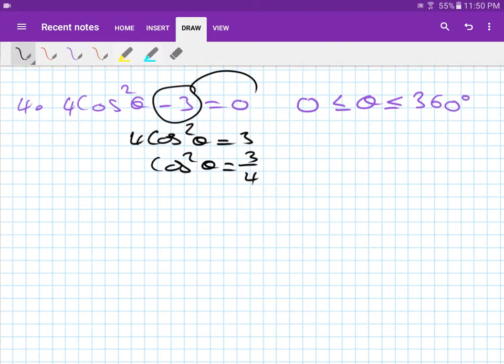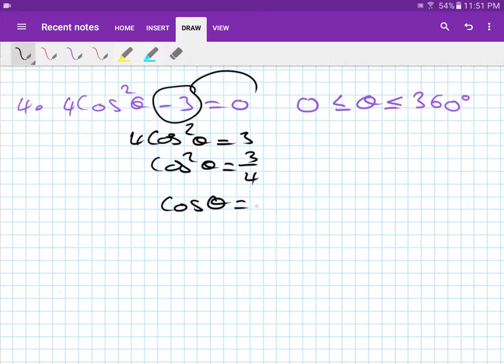So cos²(θ) = 3/4. Then square root both sides — remember, every time you square root, you get a plus and a minus. So cos(θ) equals plus or minus root 3 over 2.